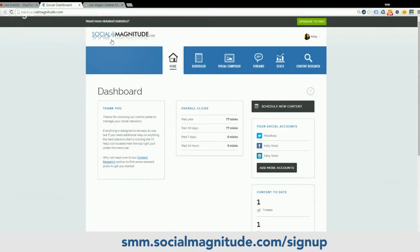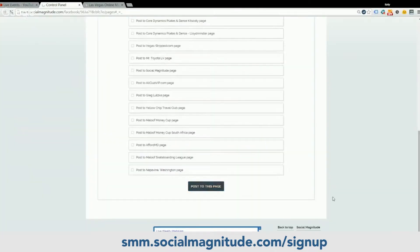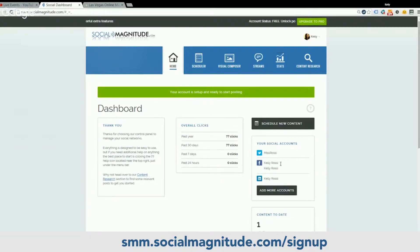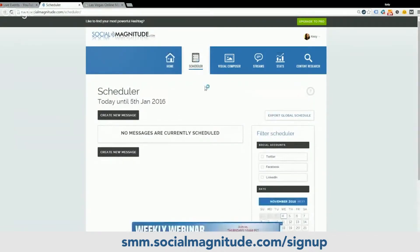So back into the social media control panel. This is the home page. If you need to add an account, just click on here and go add more accounts. Let's say I want to add a Facebook account — post to this page. I have my personal and professional page plus my Twitter and LinkedIn account right here on the right. Now you can go into the scheduler — it's the second tab. Since there's no messages currently scheduled, let's get some messages going.